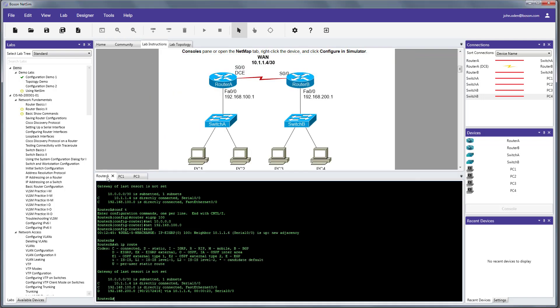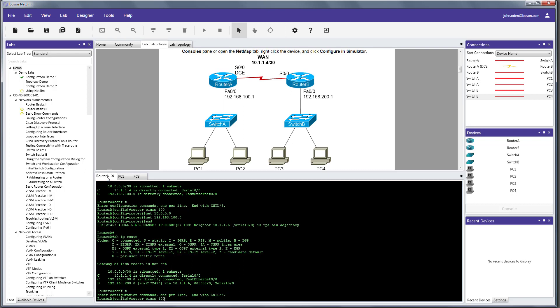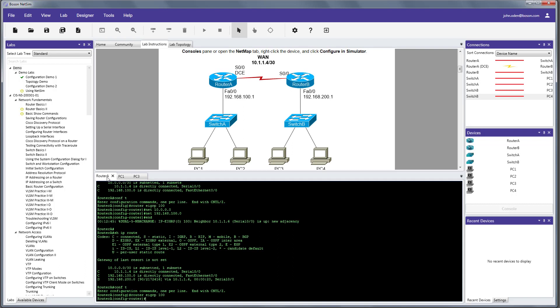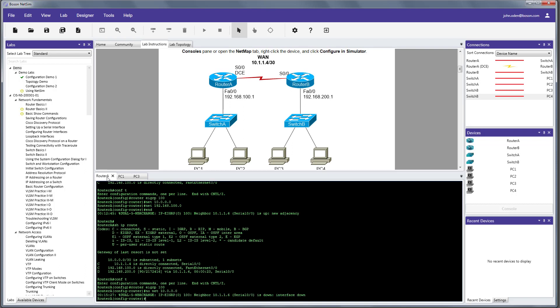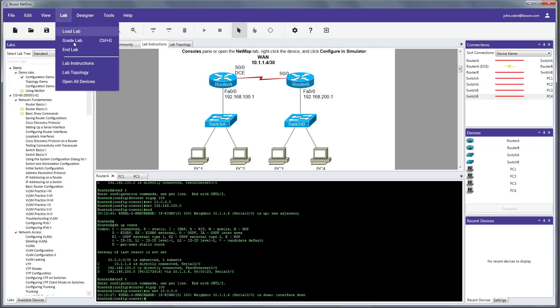So, I'm going to go back to router A and intentionally break our configuration. Okay? So, we're going to go back into config mode. And we'll go into the configuration of our EIGRP process. And let's do a no net 10.0.0.0. Okay? And that's going to break our EIGRP neighborship from router A to router B.